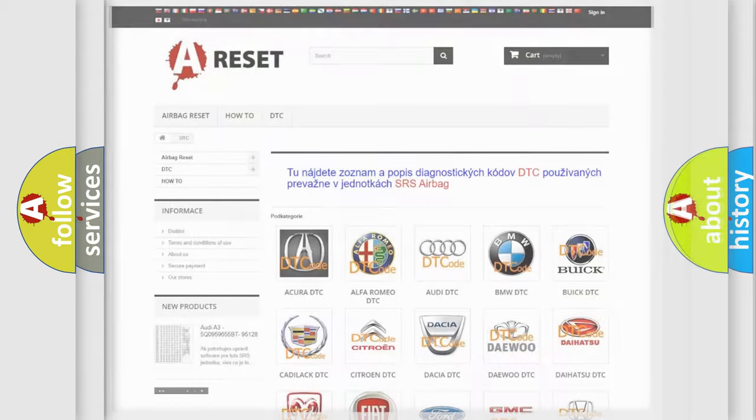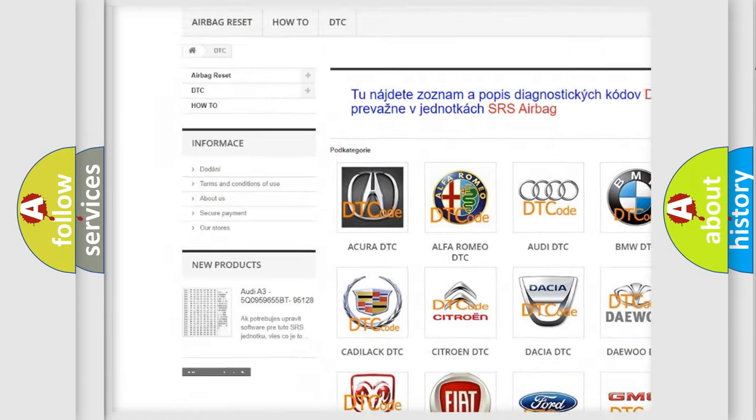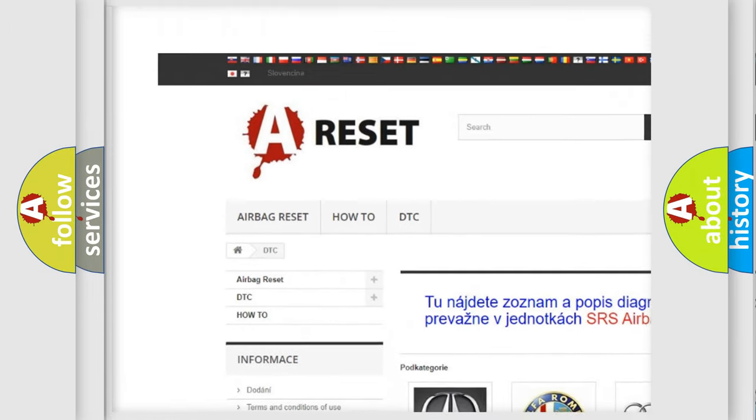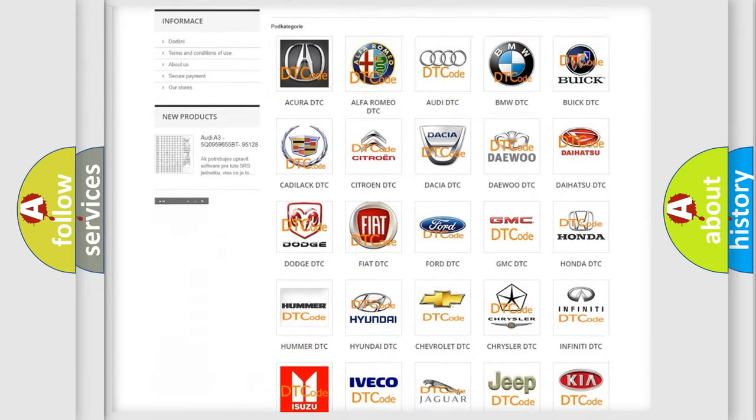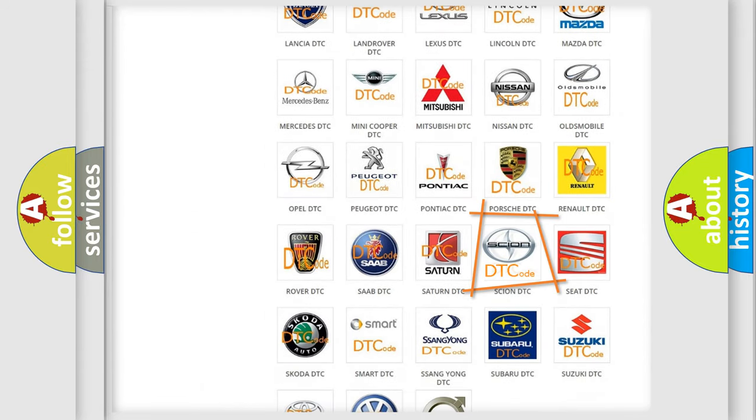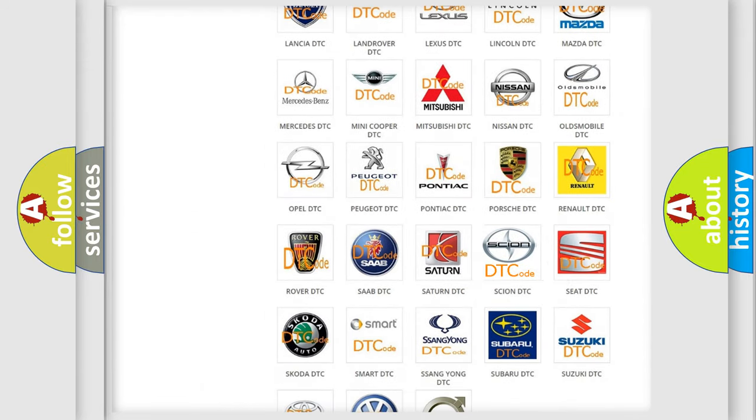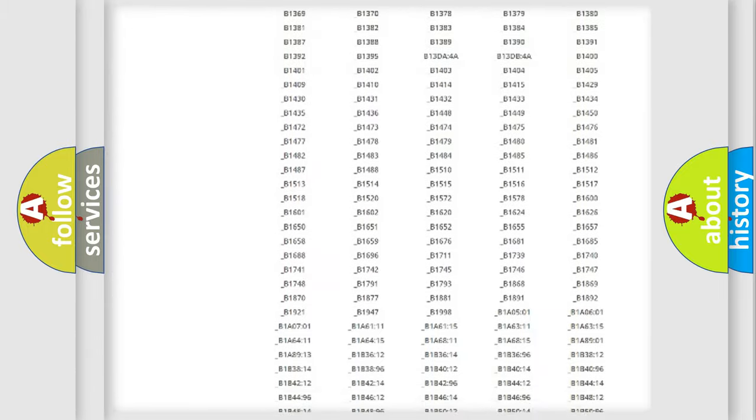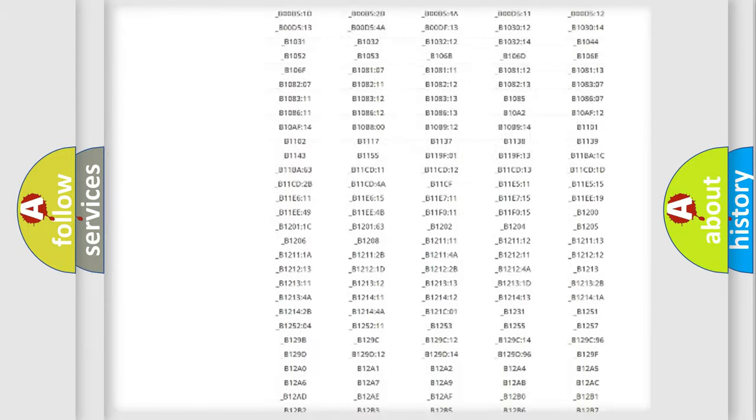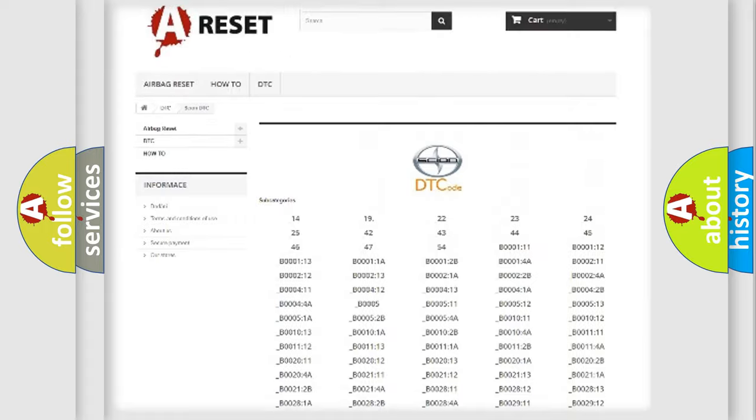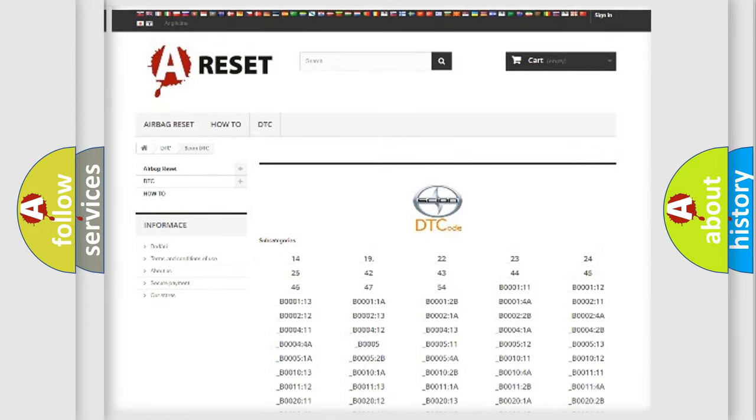Our website airbagreset.sk produces useful videos for you. You do not have to go through the OBD2 protocol anymore to know how to troubleshoot any car breakdown. You will find all the diagnostic codes that can be diagnosed in Scion vehicles, and many other useful things.